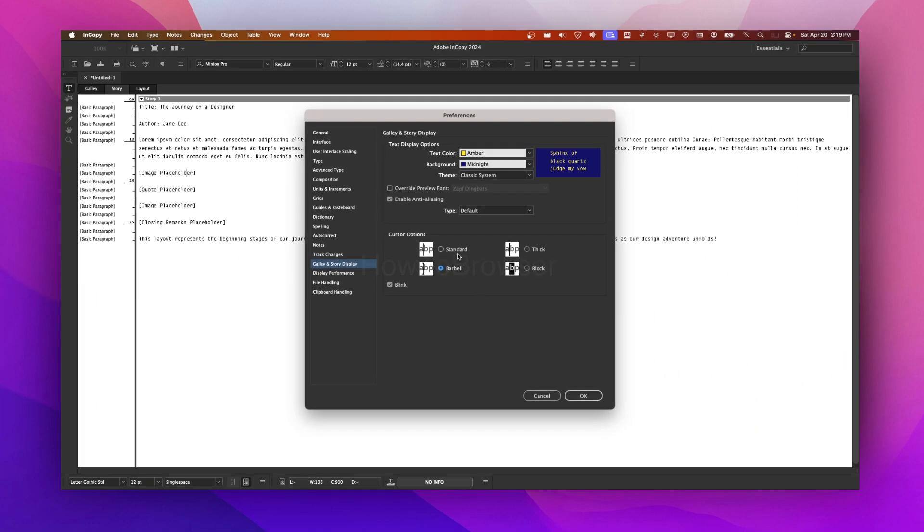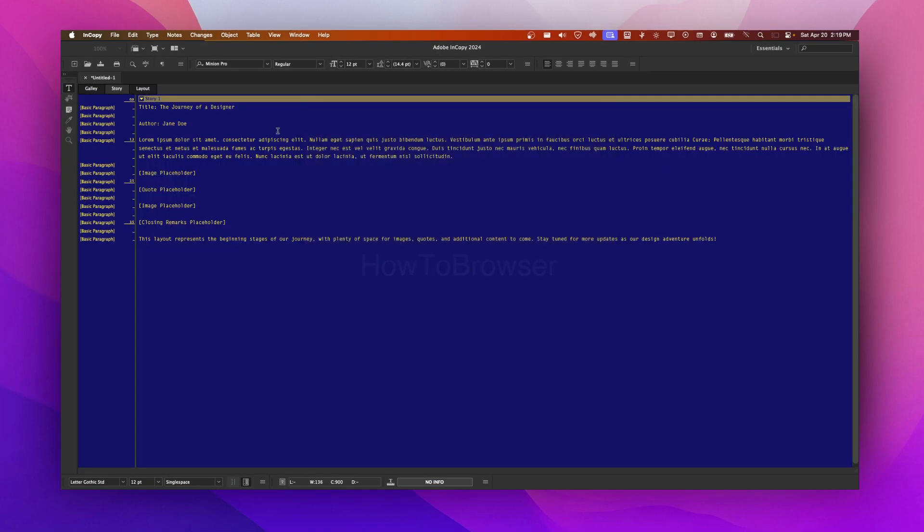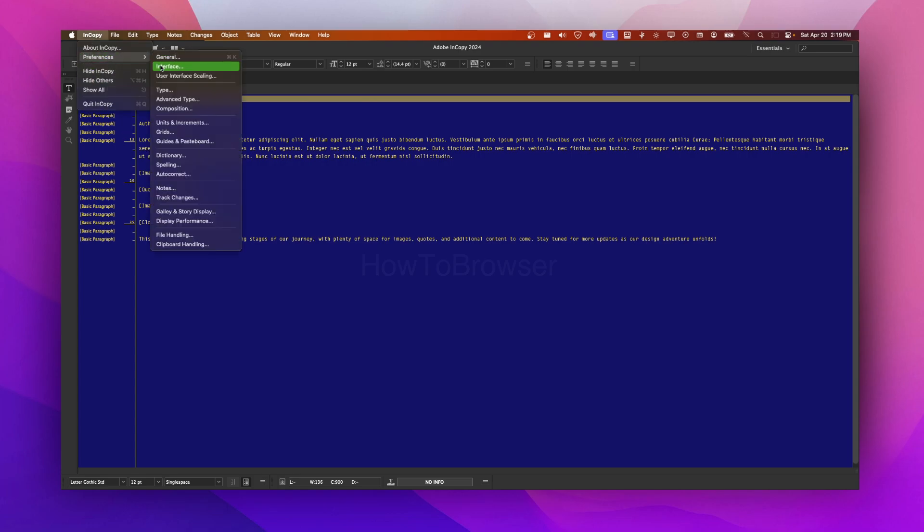And then I can click on OK and now here's the color changed. Of course we can go back.